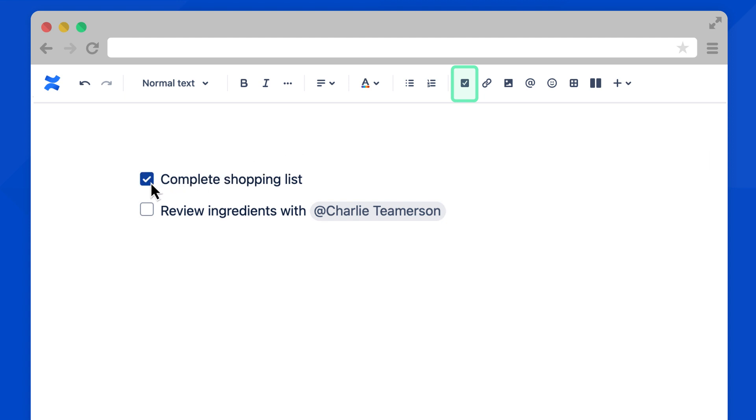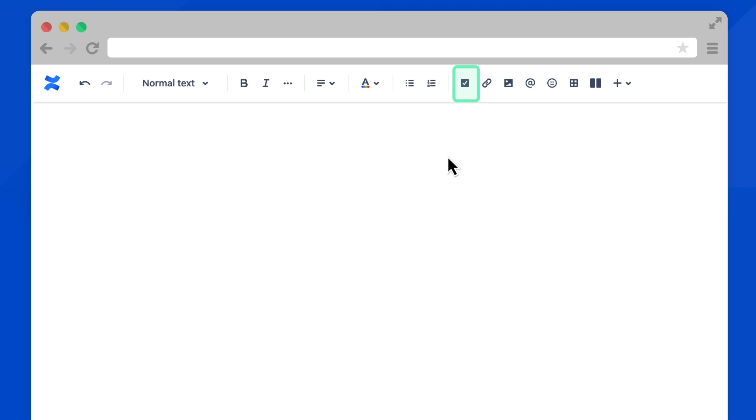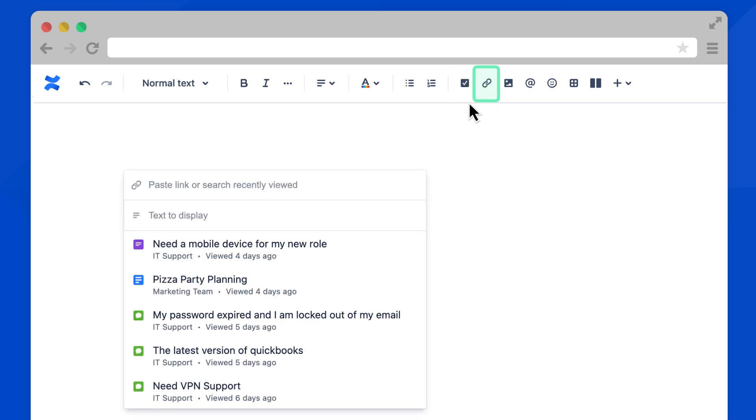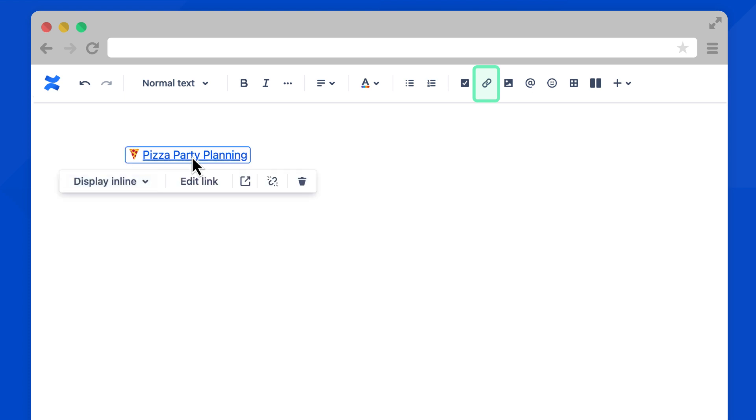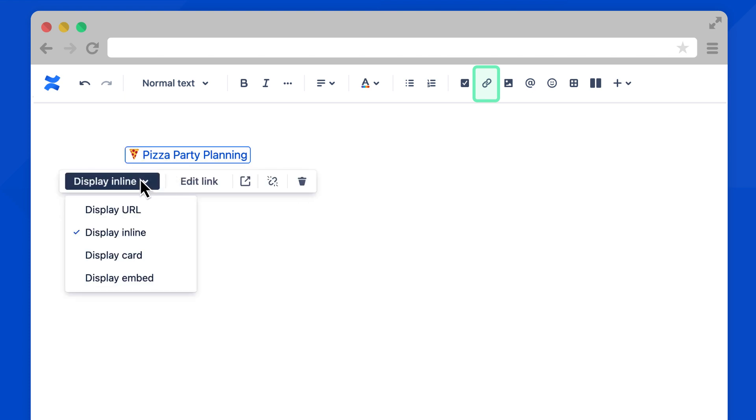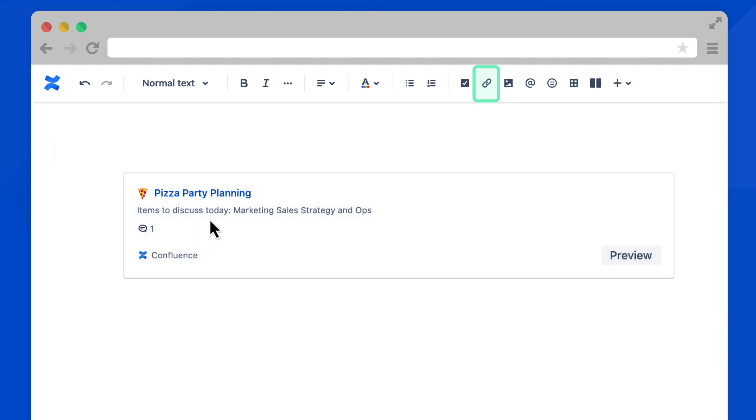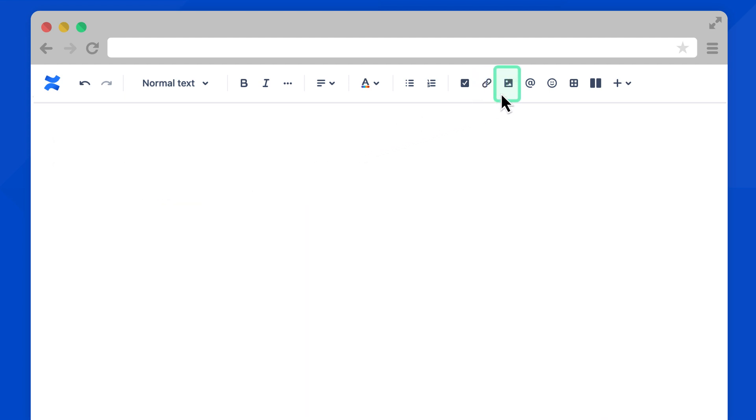Links help you add external content to your page. You can paste a link here or add a recently visited page from Confluence. When a link is added, Confluence updates this to a smart link that cleanly shows the title of the page. Select the link to change the way it's displayed on your page.